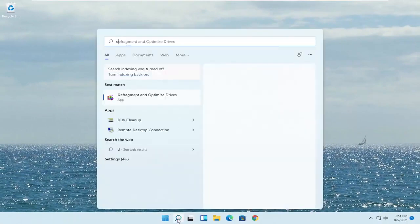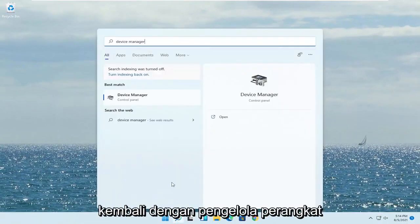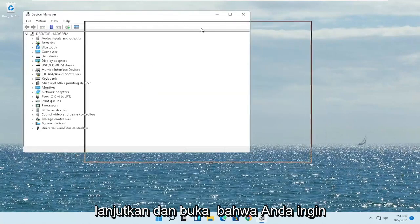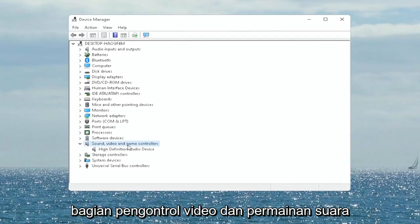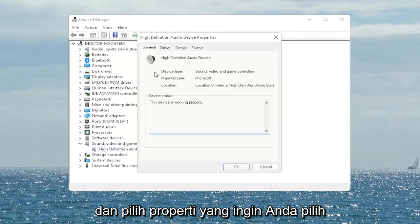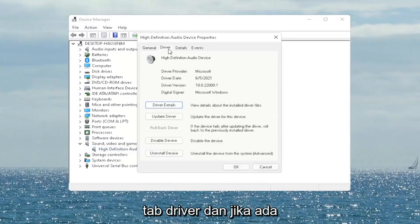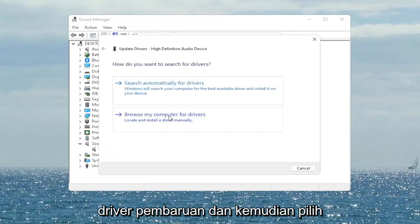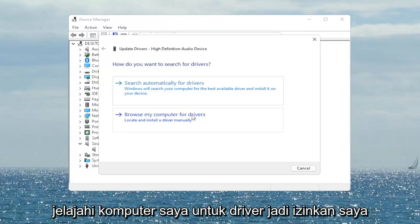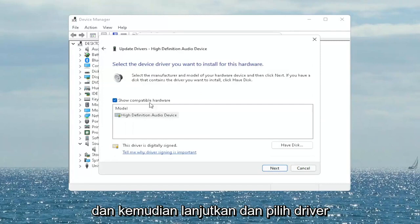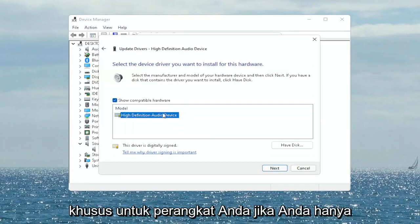Open up the Start menu search, type in 'Device Manager' — best match will come back with Device Manager. Go ahead and open that up. You want to expand the Sound, Video and Game Controllers section. Right-click on your audio device listed there and select Properties. Select the Driver tab, and if there's a Roll Back Driver option you may want to select that. If not, select Update Driver and then select 'Browse my computer for drivers'. Select 'Let me pick from a list of available drivers on my computer'.